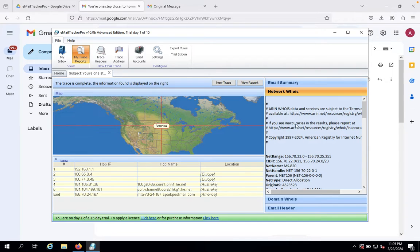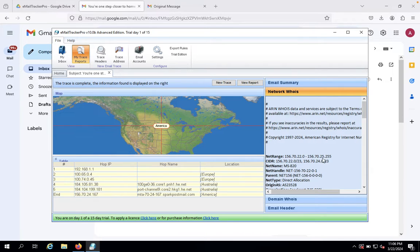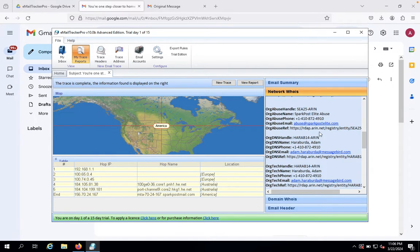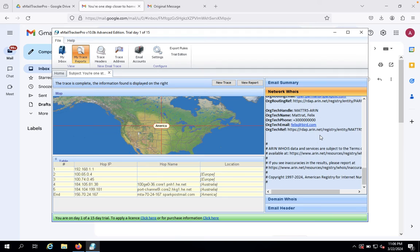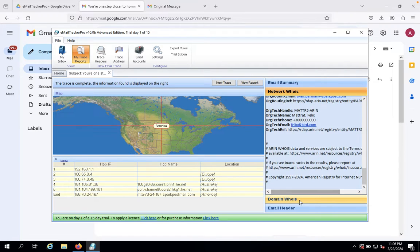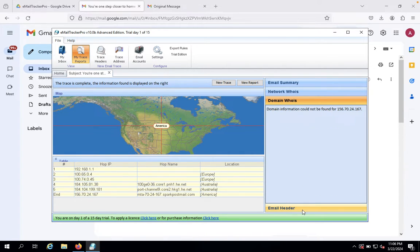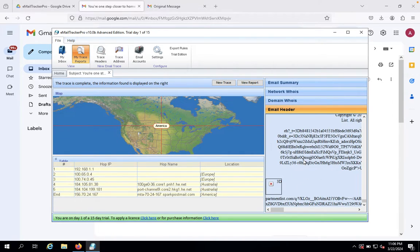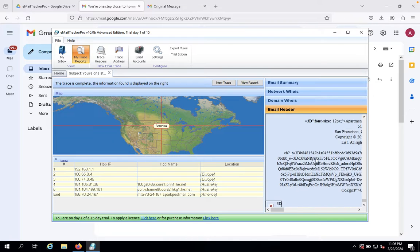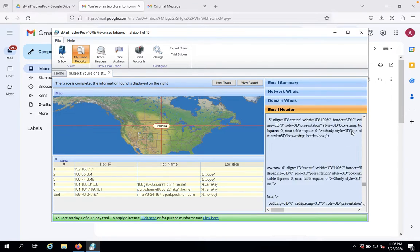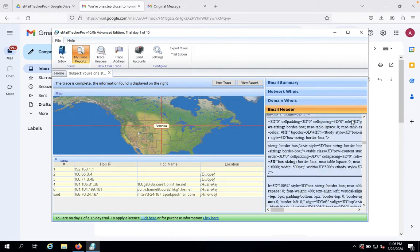Now let's look at the network WHOIS lookup. You can see the IP address details here. The domain WHOIS lookup shows that domain information could not be found for this IP address. That's the email header analysis - we simply copied and pasted it into Email Tracer.